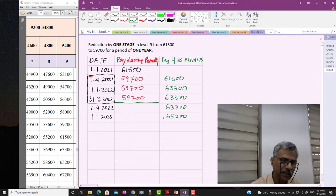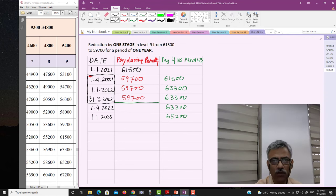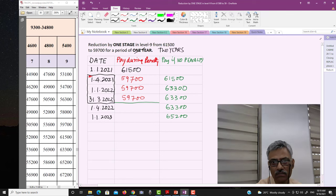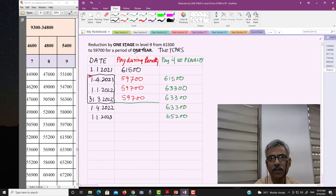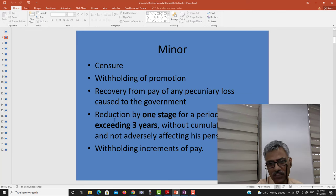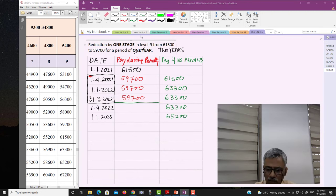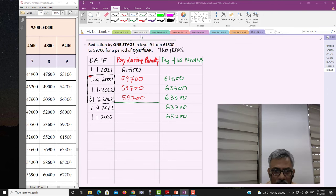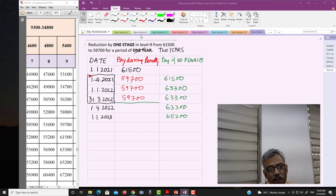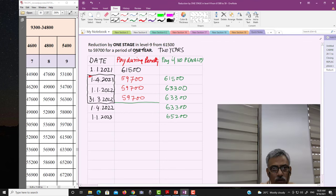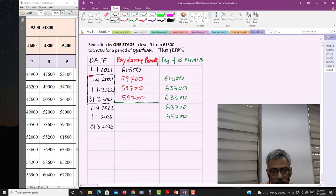Now let us make it more interesting. Assume the disciplinary authority has imposed this penalty not for one year but for two years — reduction by one stage. Remember, you can only reduce it by one stage. So the penalty is one stage reduction but now for two years. The first year block is 1st April 2021 to 31st March 2022, and the second year block is 1st April 2022 to 31st March 2023.